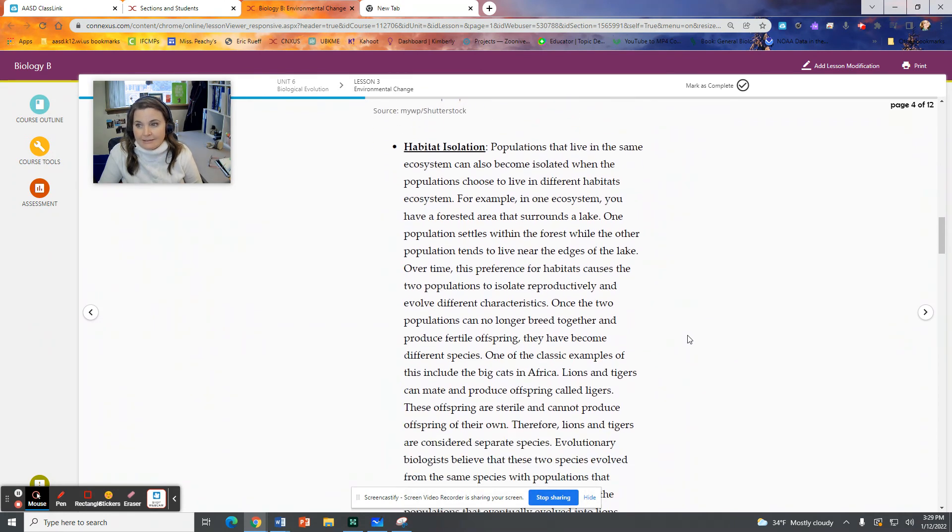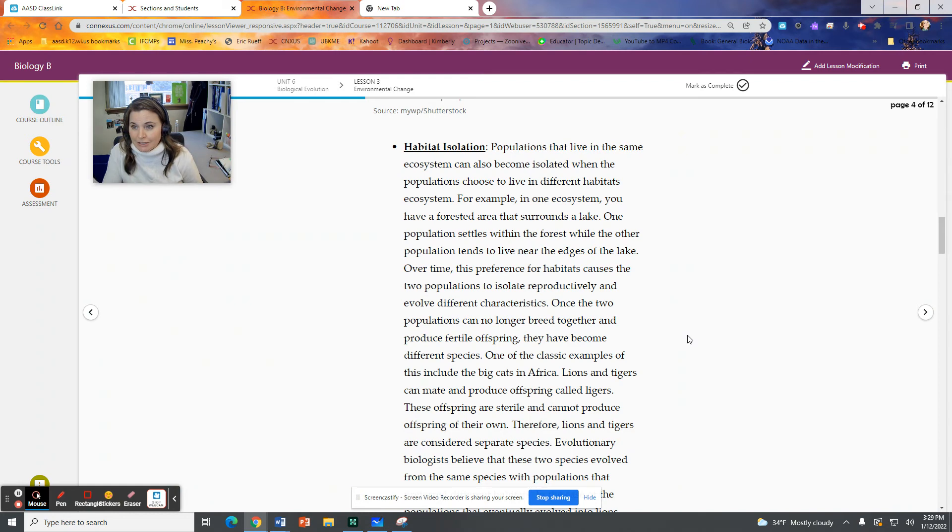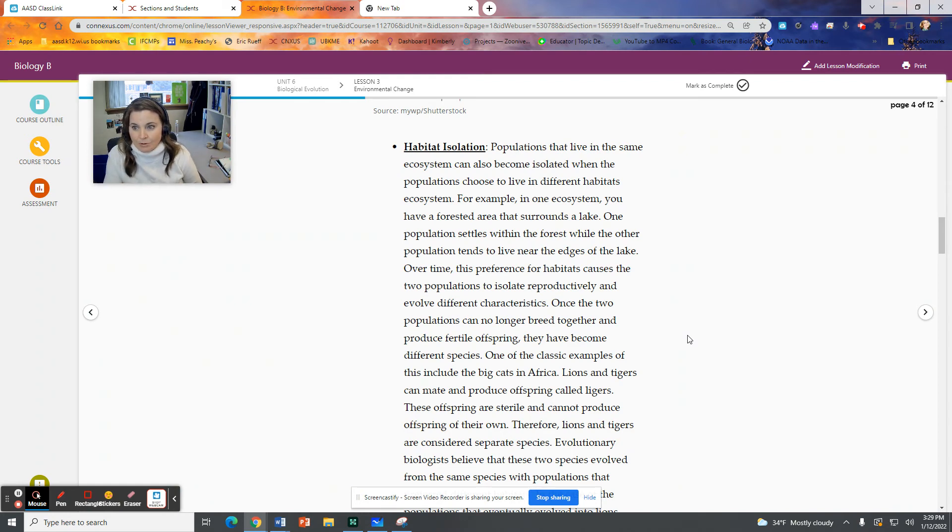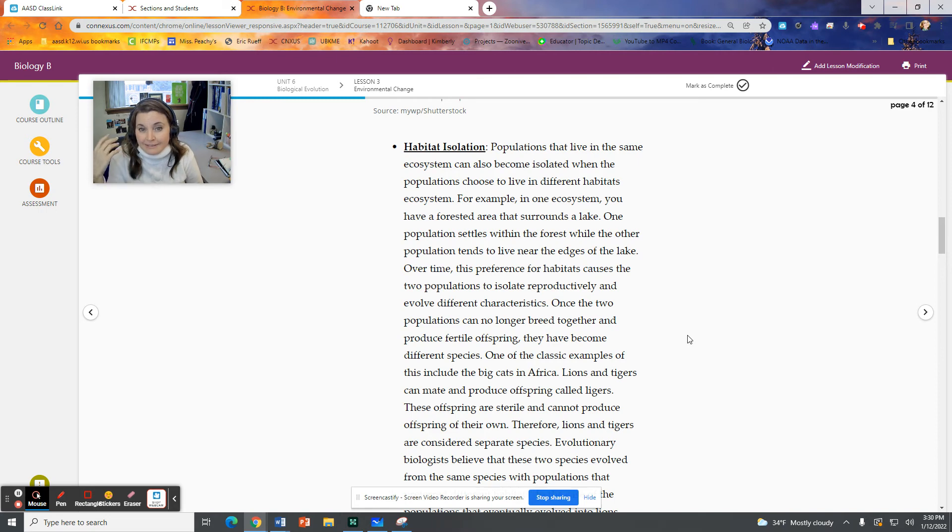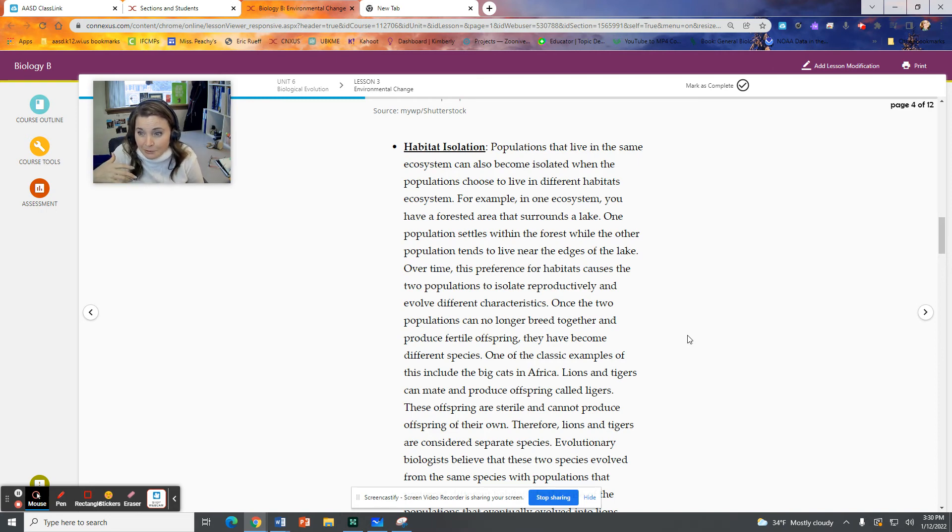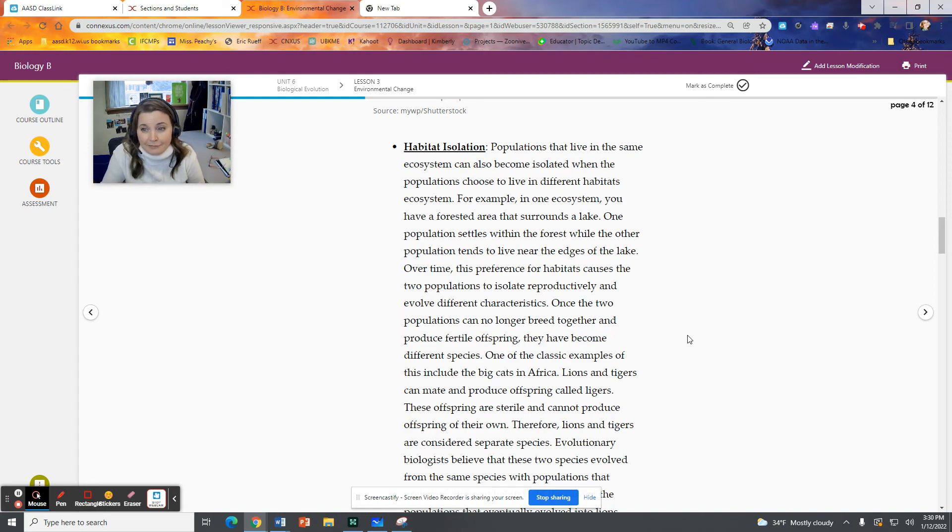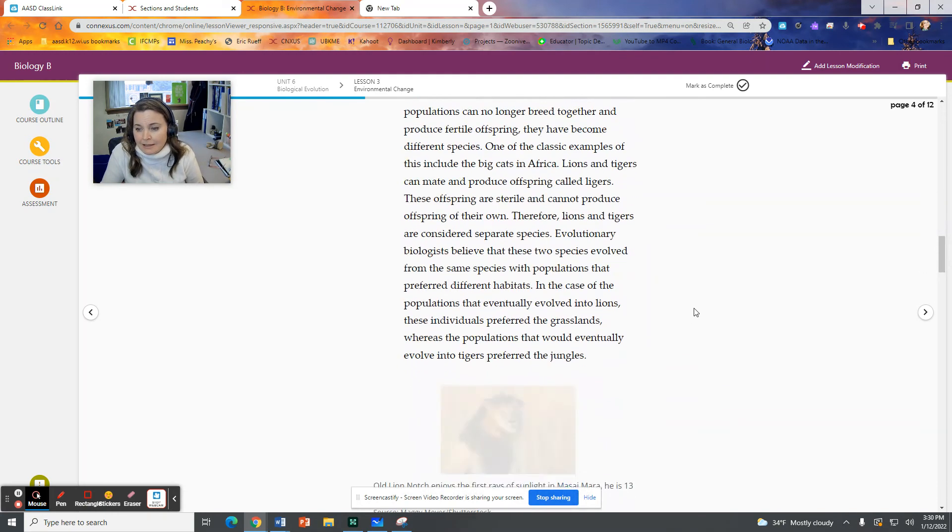We have habitat isolation. We live in the same ecosystem, but they're in completely different habitats. For example, one ecosystem, you have a forested area that surrounds a lake. One population settles in the forest. One population settles around the lake. They have different habitats within that ecosystem. So they just don't ever mingle with one another because they're populating different habitats.